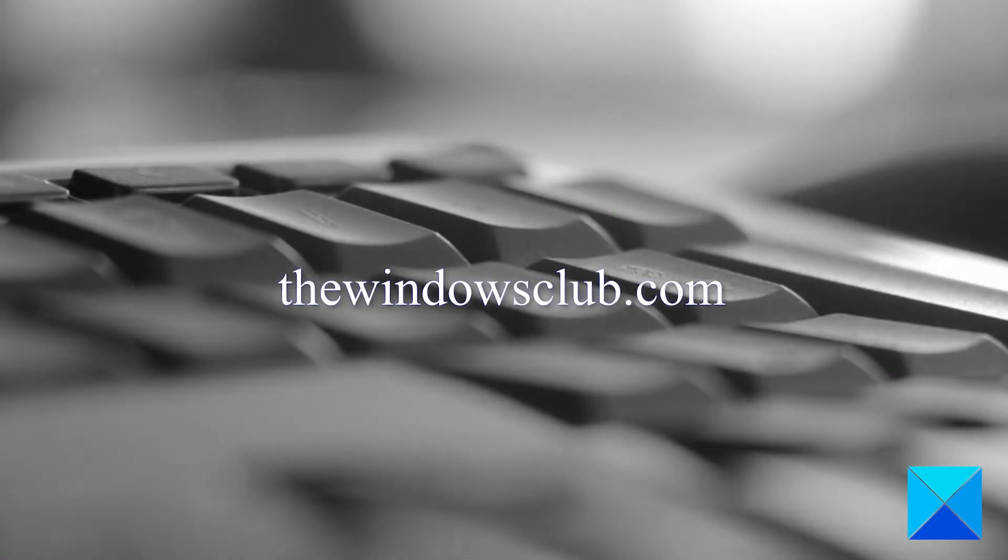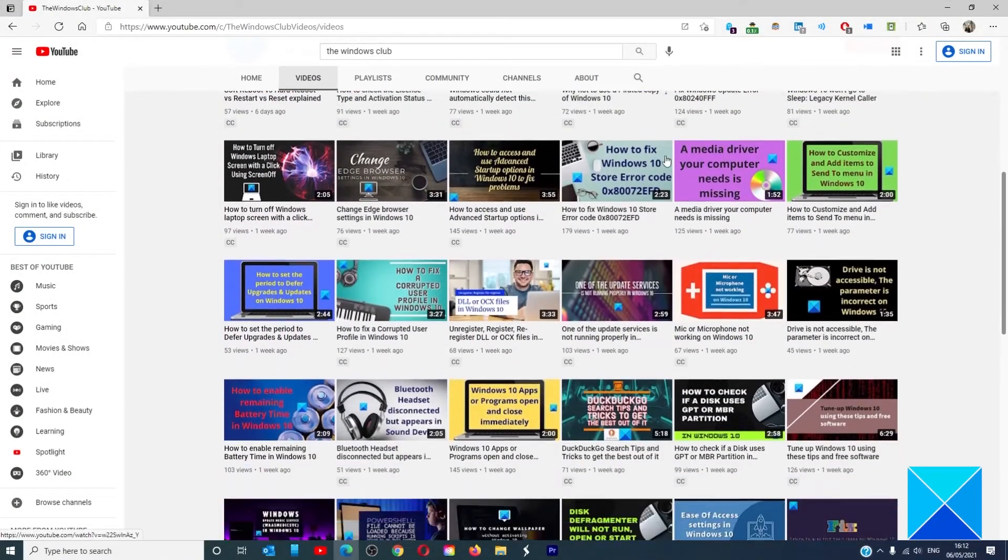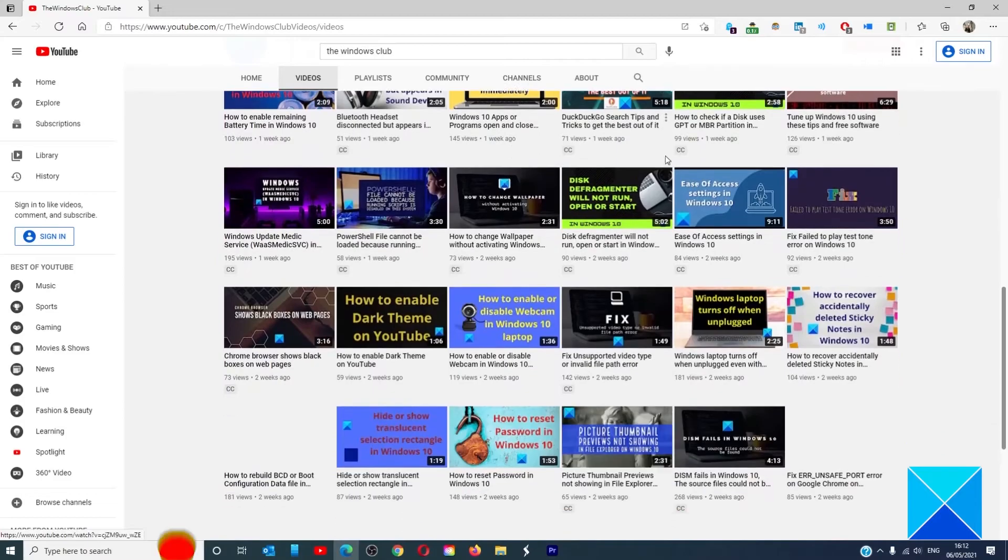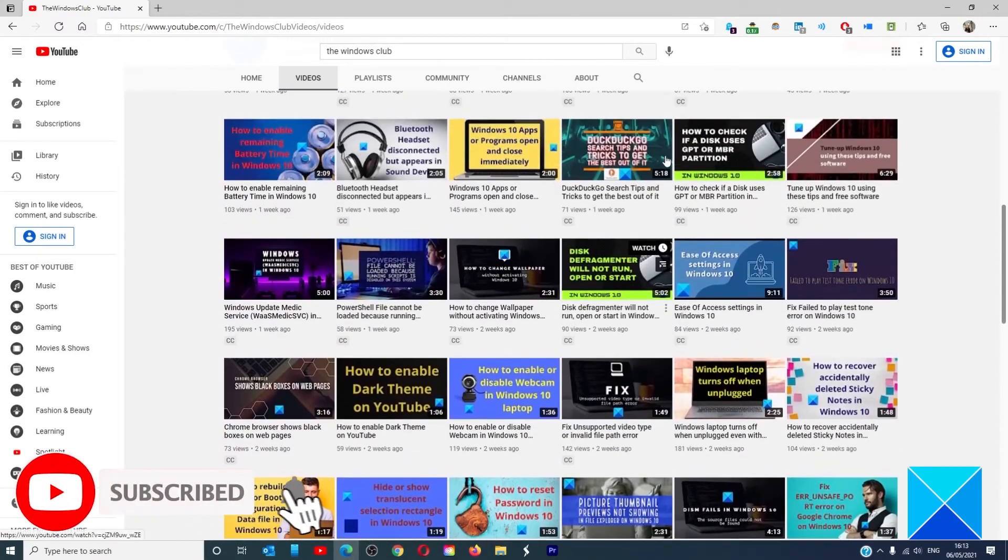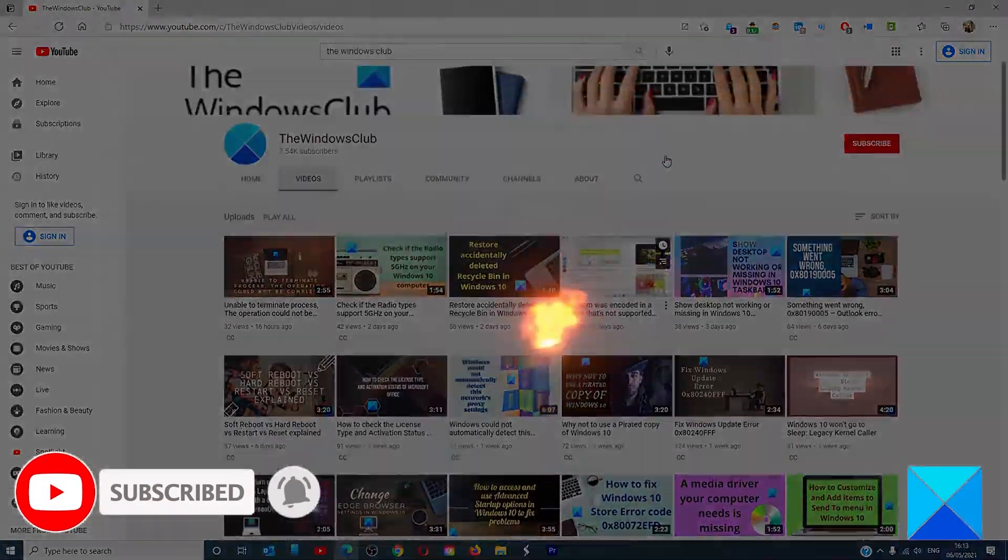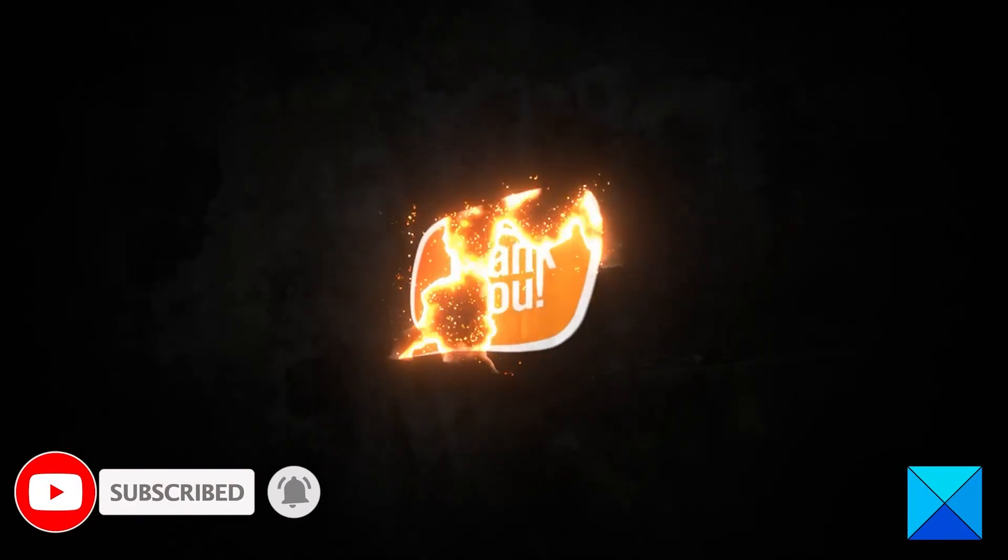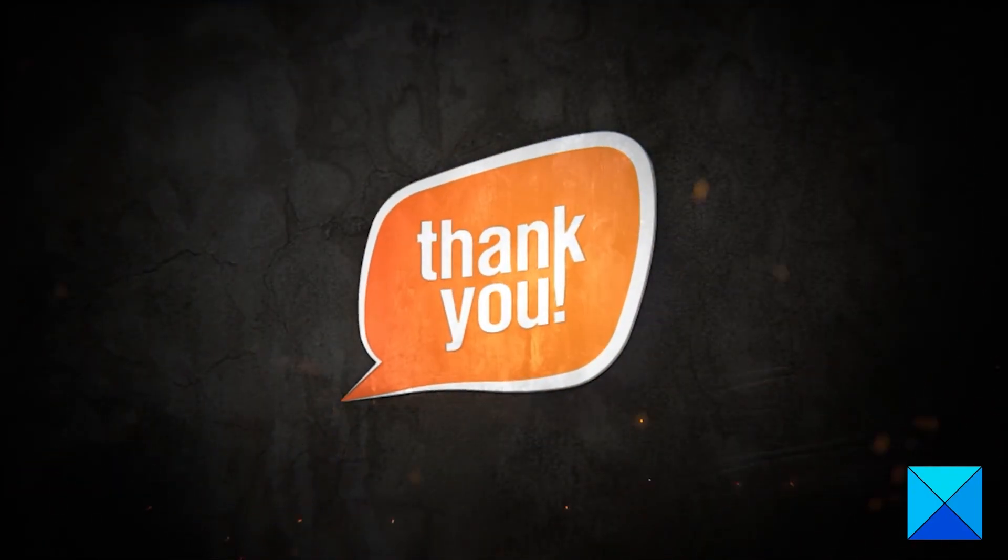Don't forget to give this video a thumbs up and subscribe to our channel where we are always adding new content aimed at making you the master of your digital house. Thanks for watching and have a great day!